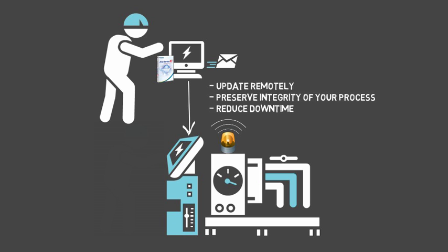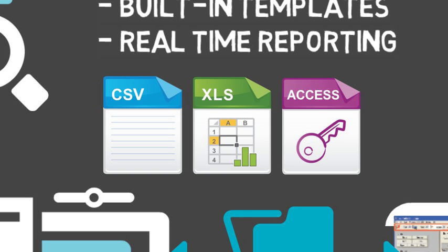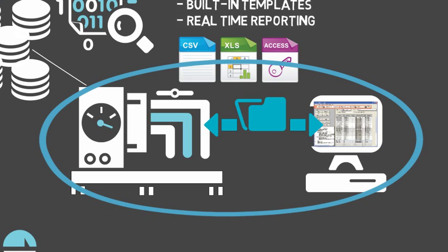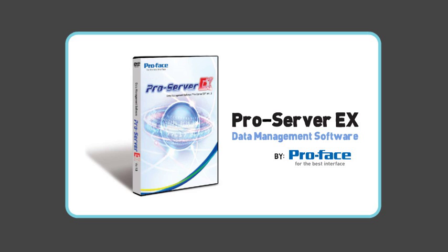Whether you need to generate reports or expand the data collection and sharing capabilities of an existing reporting system, ProServer EX from ProFace is the answer.